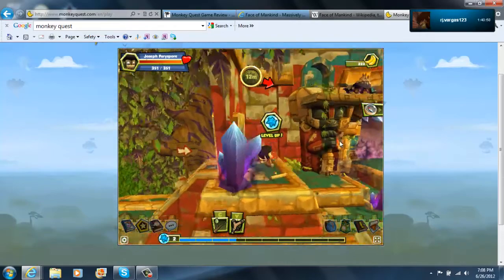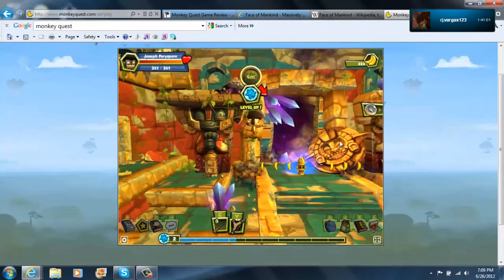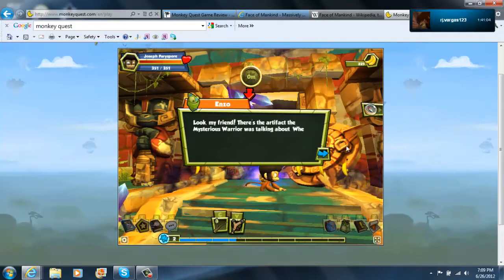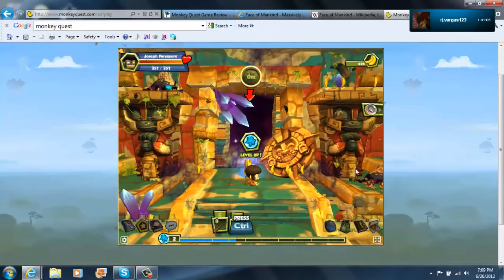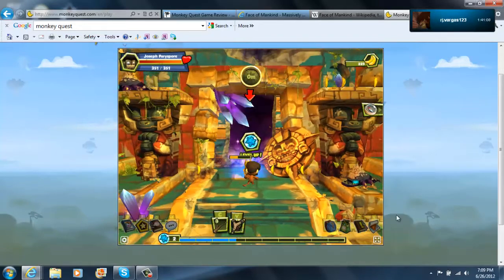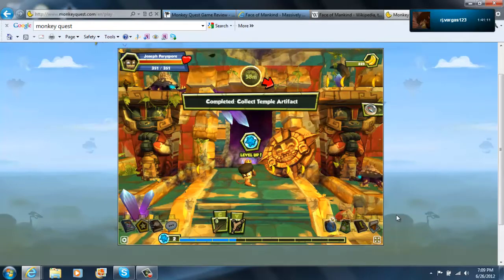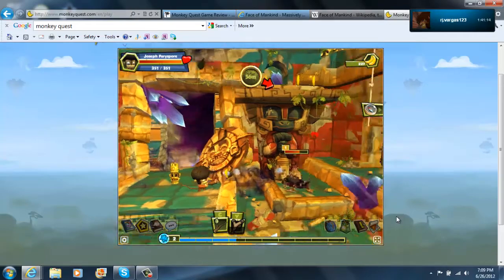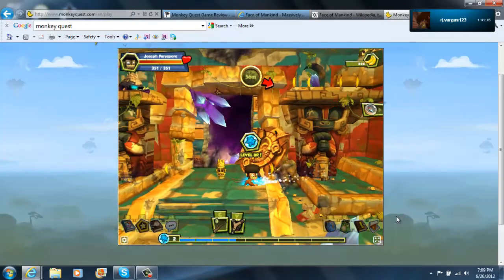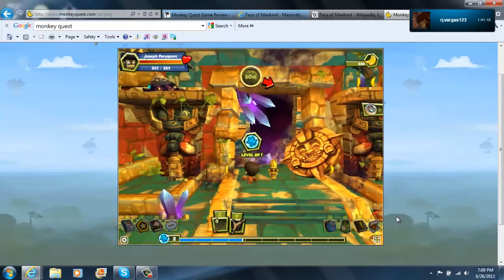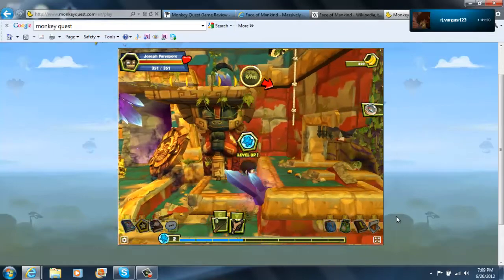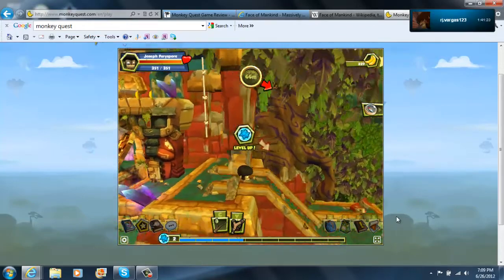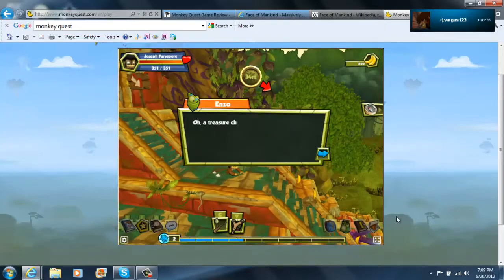Oh, I know bananas are points and money. We're actually collecting every banana. Look my friend, there's the artifact the mysterious warrior was talking about. When you see a glowing object, move in front of it and press the button that appears to pick it up. I really need all those bananas. But isn't it money? Yeah, bananas.